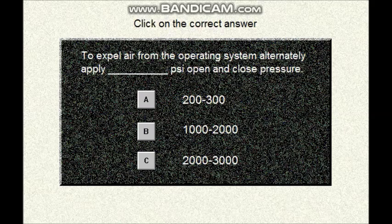Question number twenty. The last question. The exhaust air from the operating system — alternately apply 200 to 300 PSI, or 1,000 to 2,000 PSI, or 2,000 to 3,000 PSI?